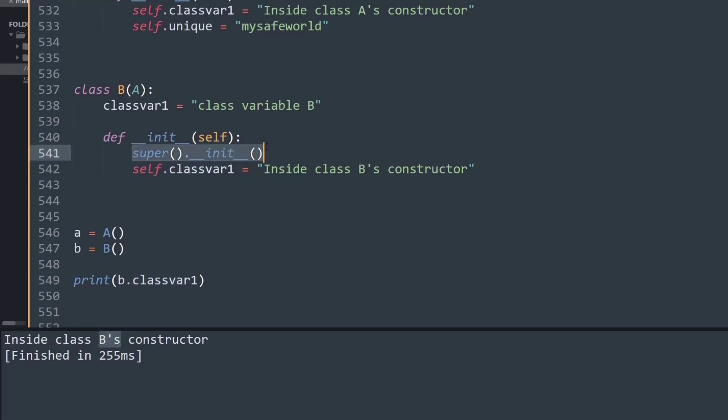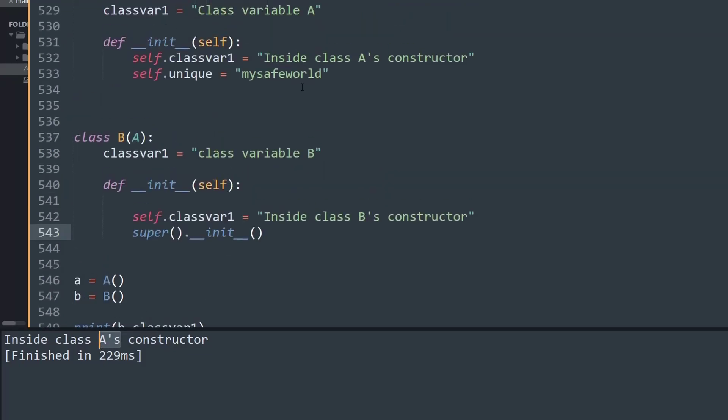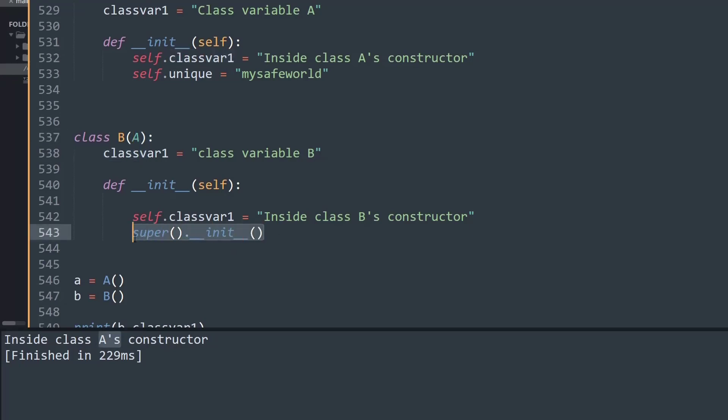Now what I'm going to do is cut this and place it after the self call, below it. Now if I run it, it simply prints 'Inside class A's constructor', because self.var took the value from the parent class's classvar, and after that the super method was run, because of which this object method did not have any existence in the code.